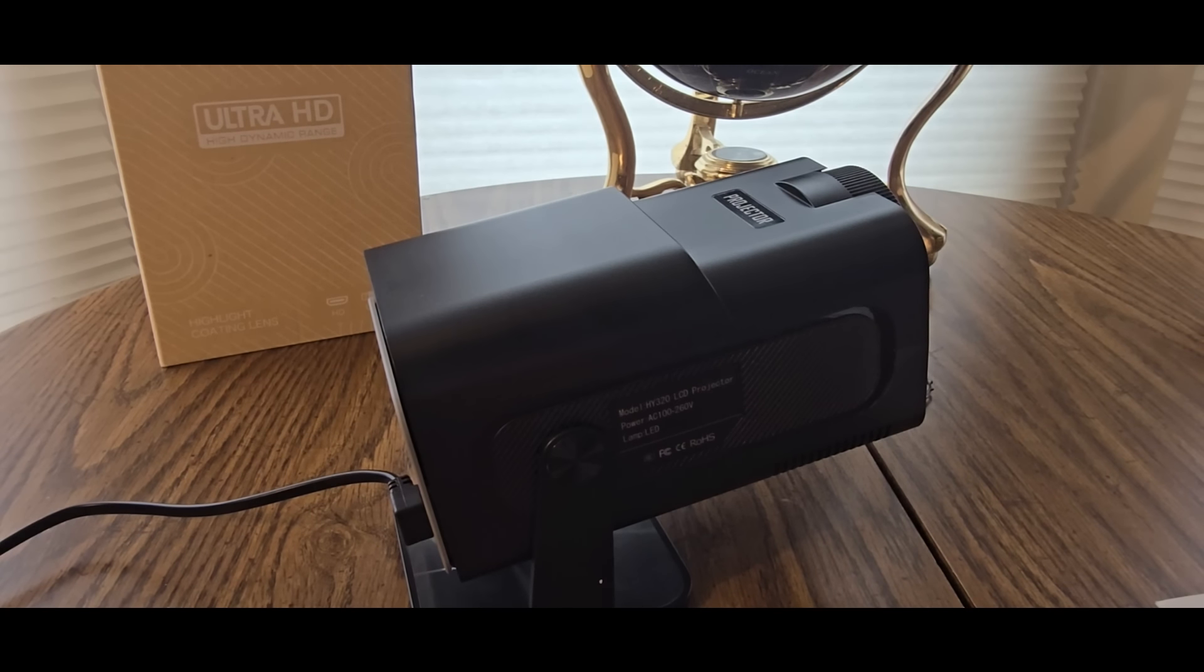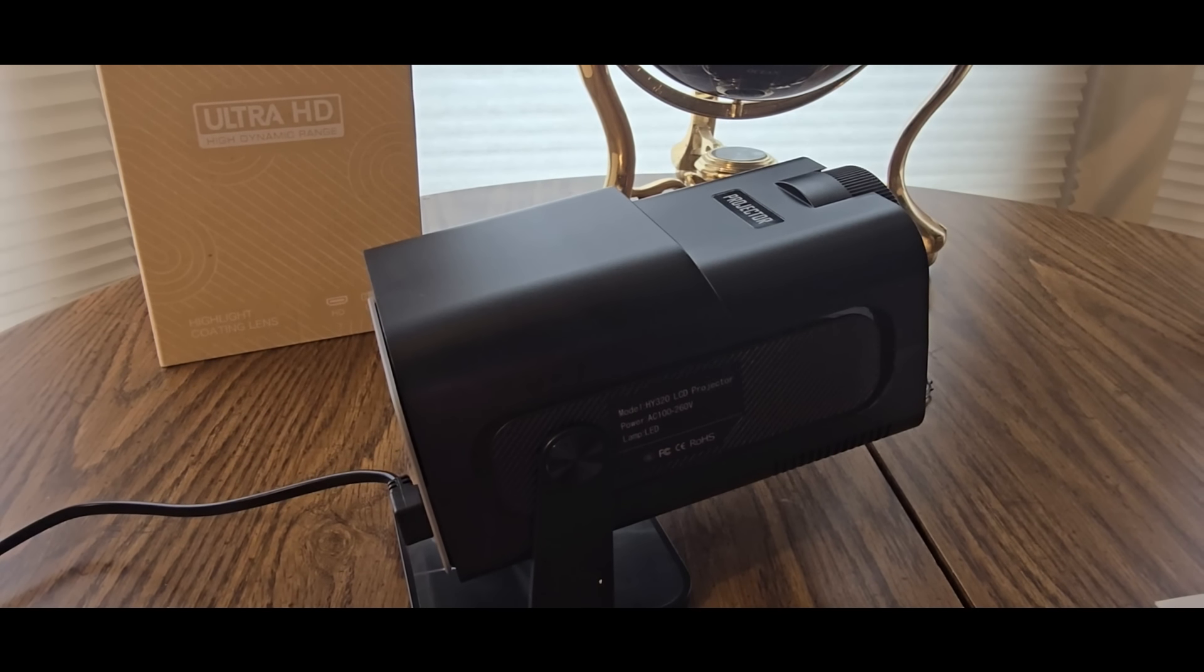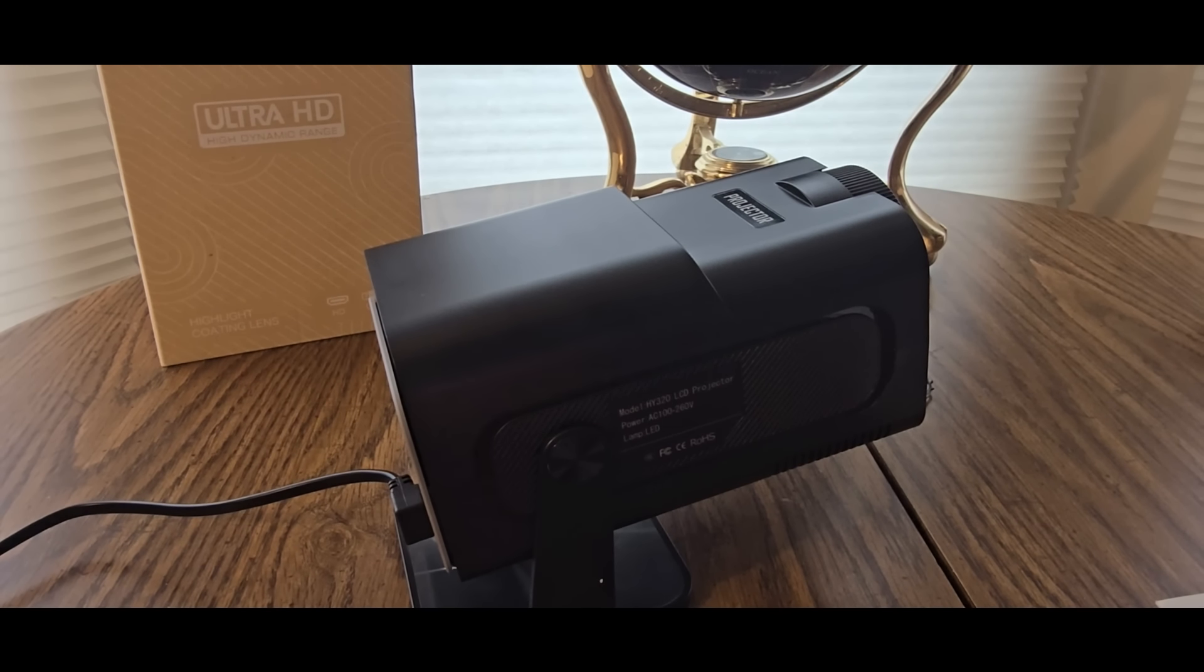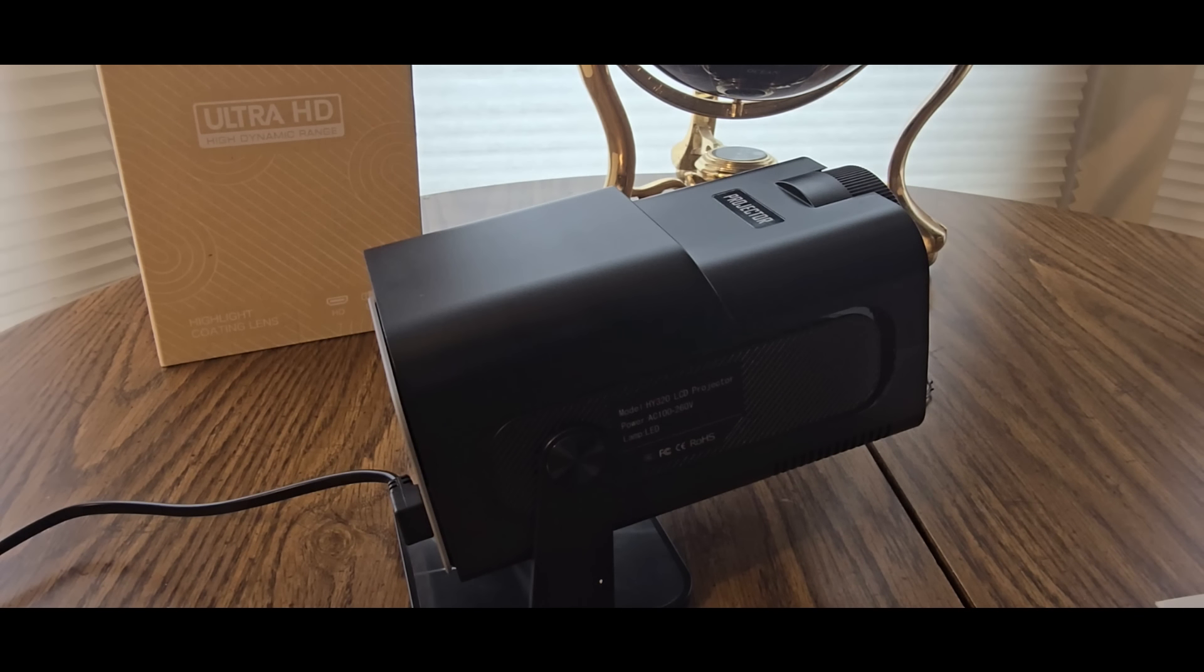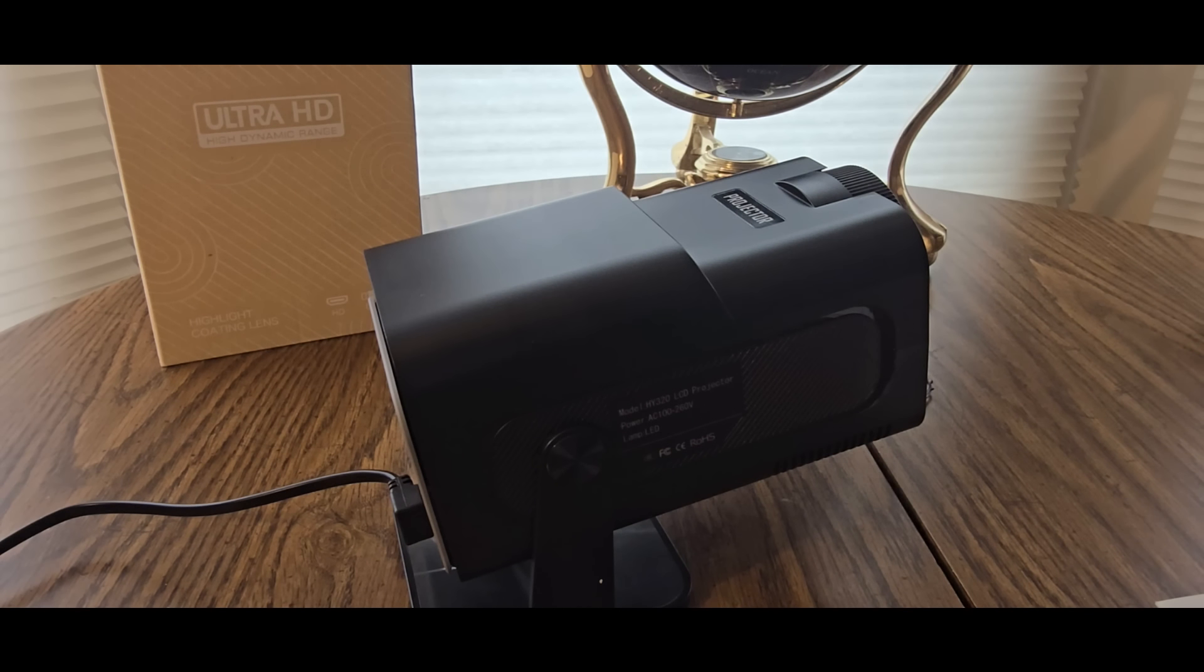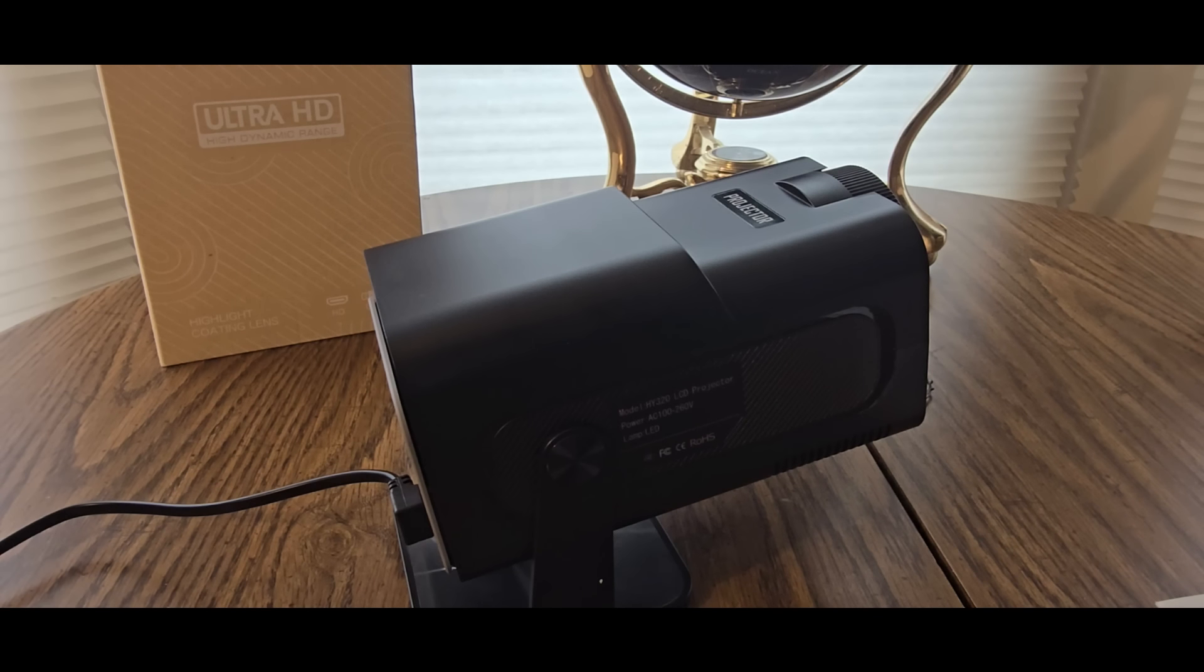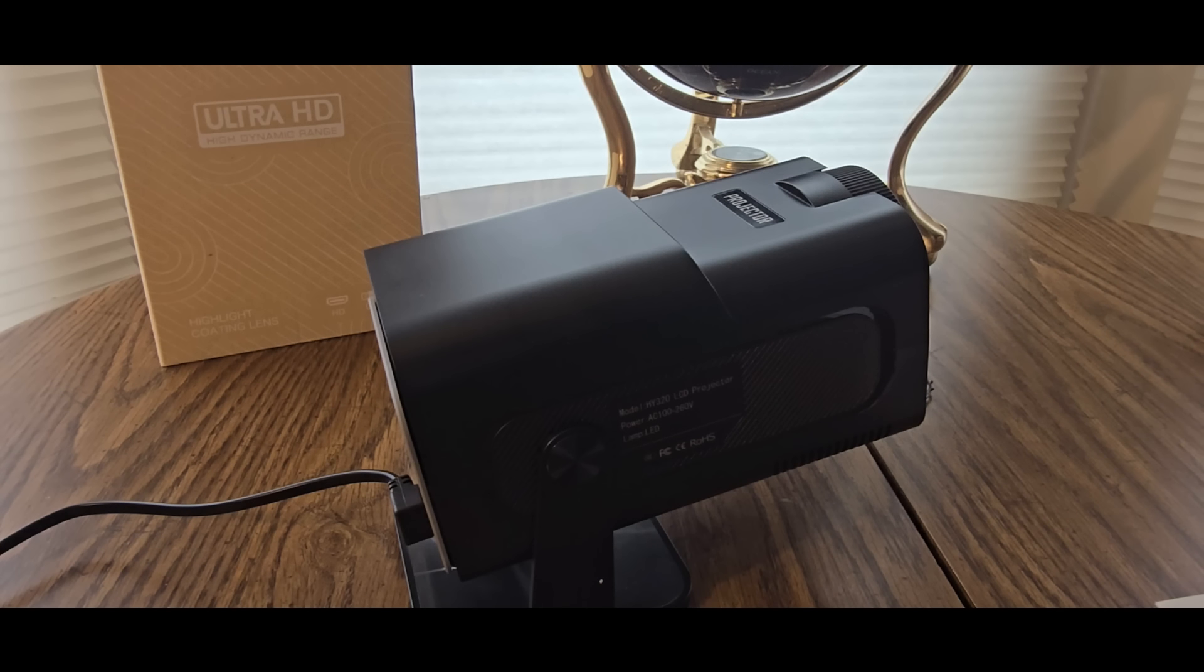So mini projector, portable projector, auto keystone, native 4K, 1080p smart projector, Android. New item, that's all it says.